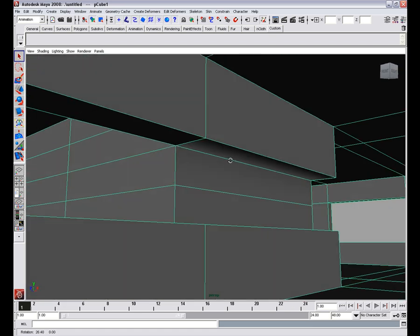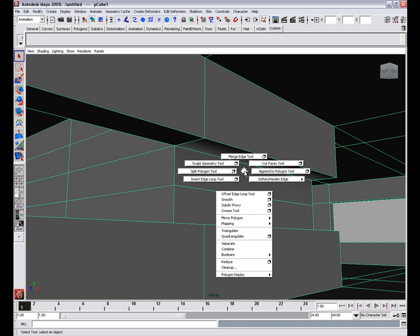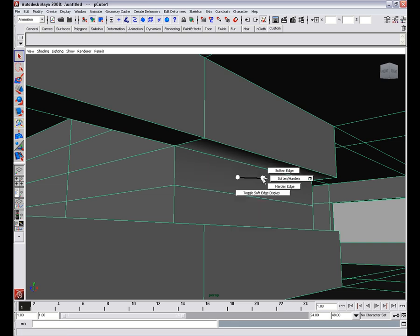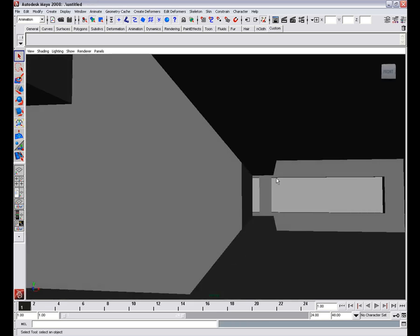OK, we have a problem going on here. So in order to fix it, we're going to have to shift right click, soft and harden, and select harden edges.